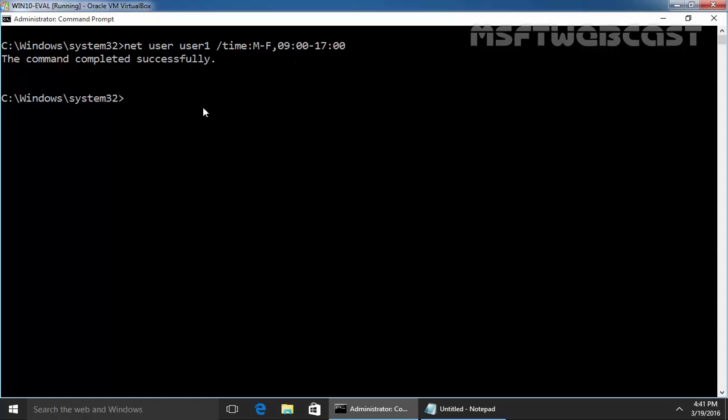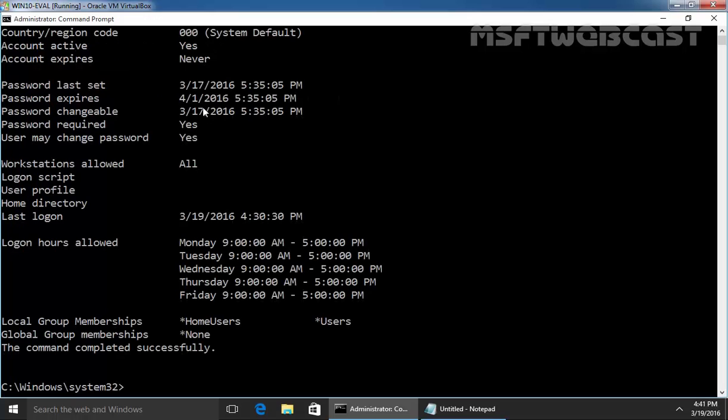Let's run the command again. NET USER and name of our user name user1. Hit enter and as you can see, now logon hours is changed.